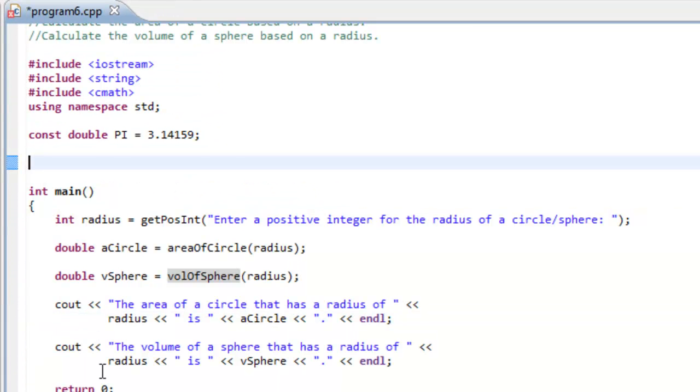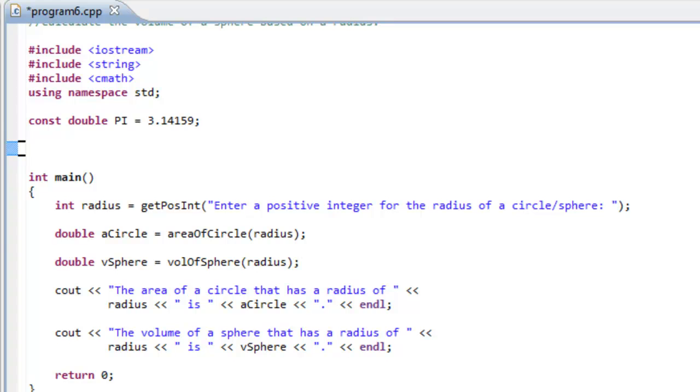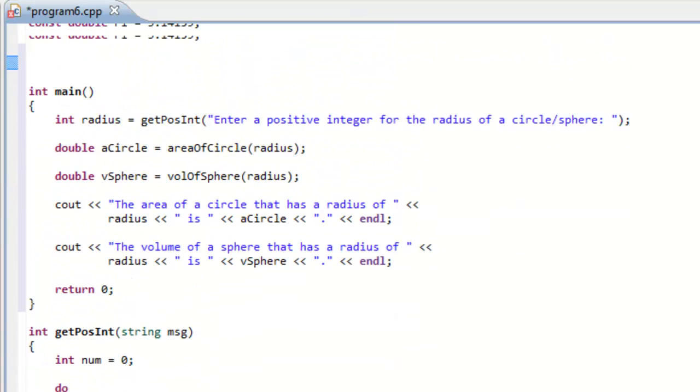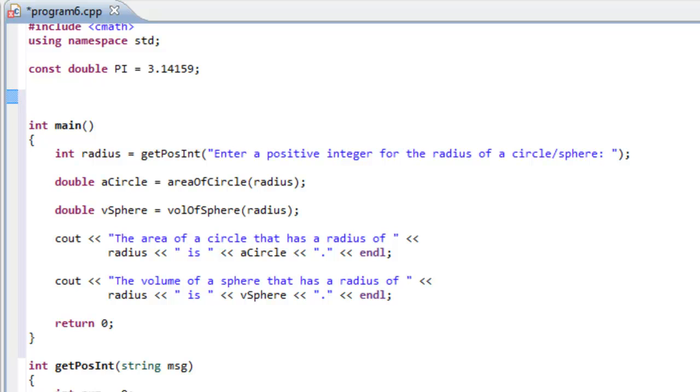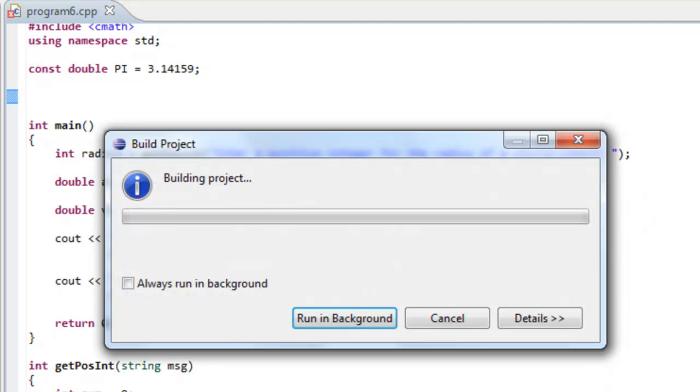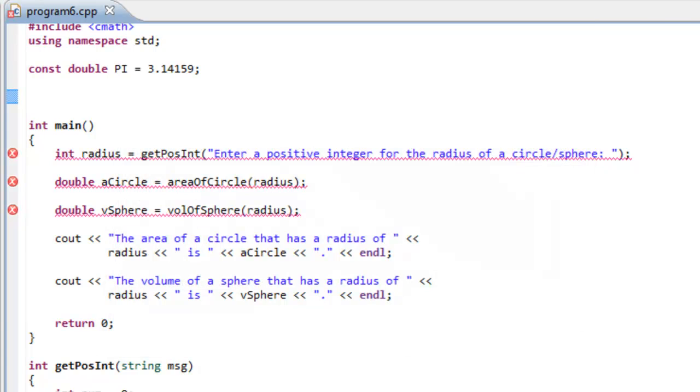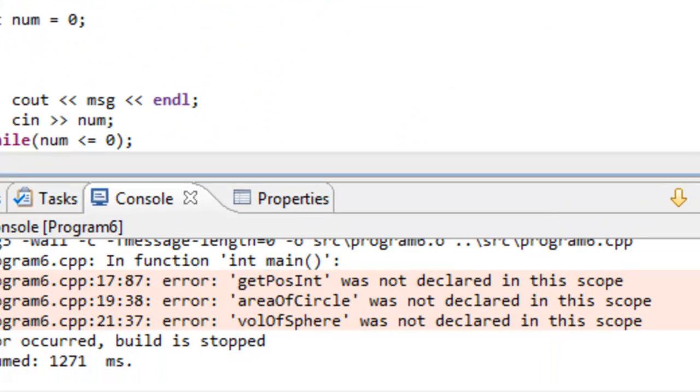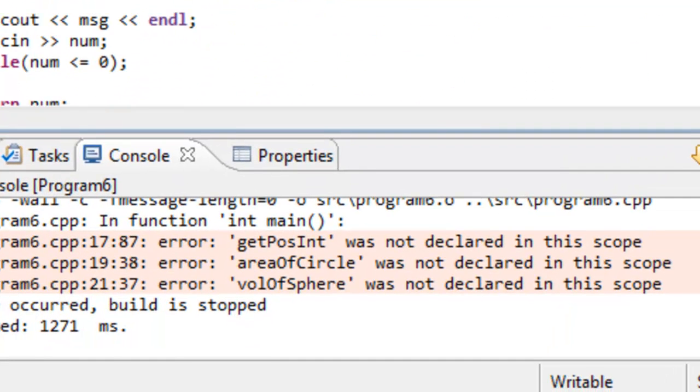So I'm going to go ahead and cut these function definitions from their current location and paste them below the main function. And save this program, and then build it. And this time when I try to build this program, we'll see that we get three different errors here.